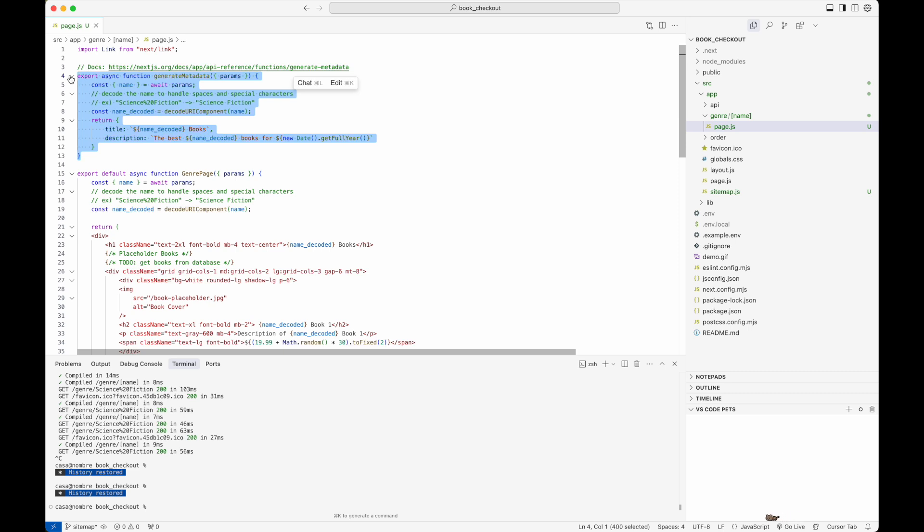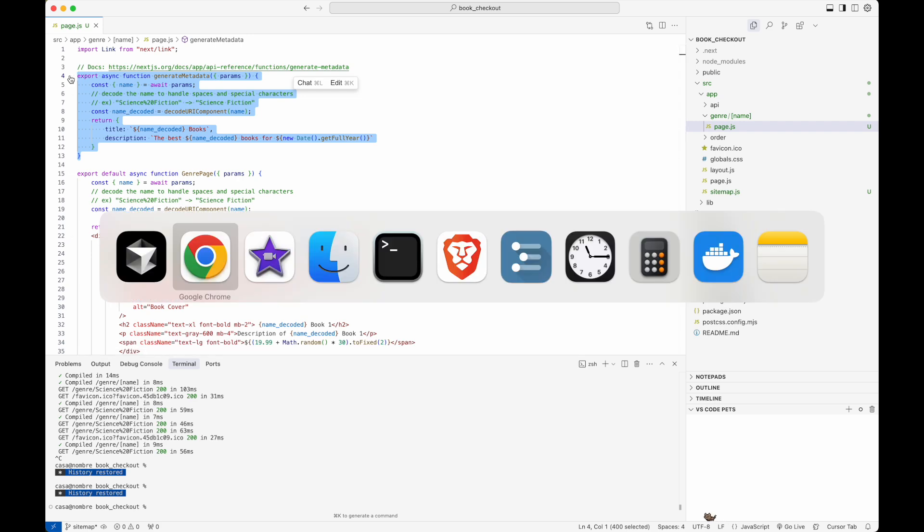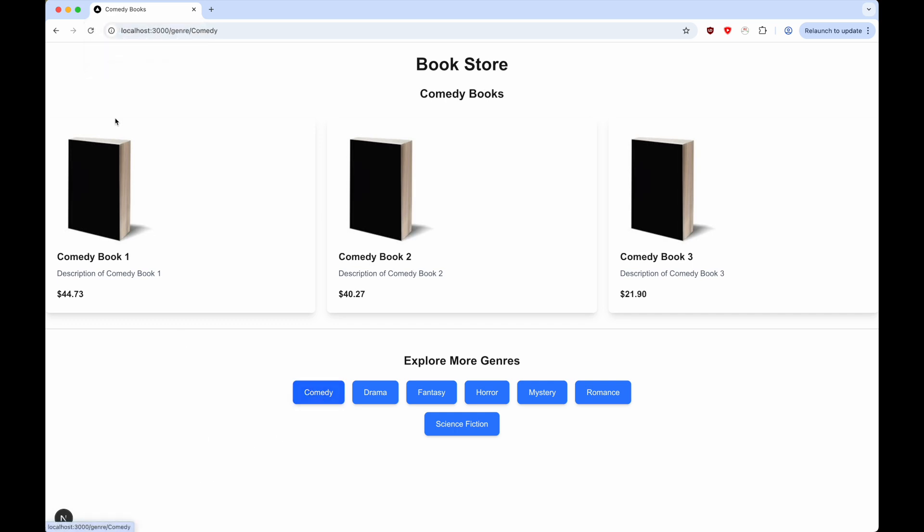Let's take a look at our application again and see what has changed. I'm going to refresh and you can see now the title shows mystery books. I click on comedy, it gets updated to comedy books. I go to romance, romance books and so on. We can see the title is now dynamically getting updated.